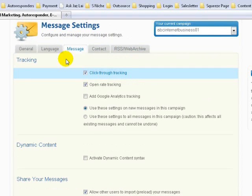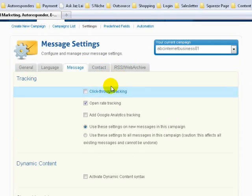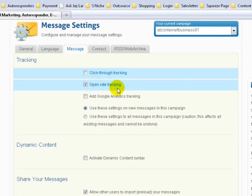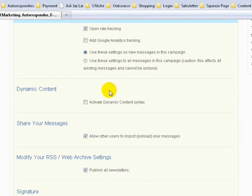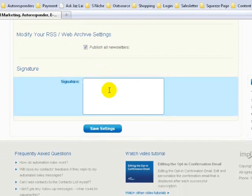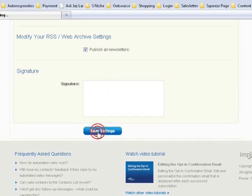In Message Settings, the first thing is to untick Click-Through Tracking. We don't need this on all the time — we only use the click-through setting when we are composing our emails. Open Rate — yes, leave that. Scroll down, and there's nothing much else to change, so click Save.